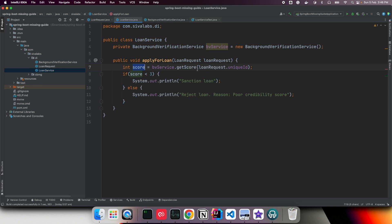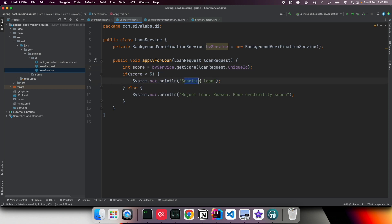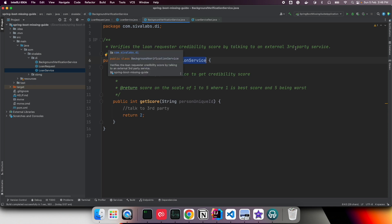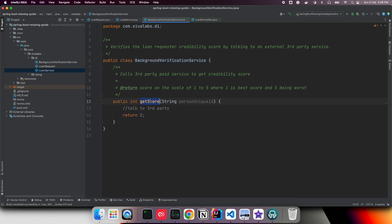In LoanService, we are depending on BackgroundVerificationService and calling the getScore method by passing the person's unique ID. That method returns the score, and if it is less than three we approve the loan, otherwise we reject it. BackgroundVerificationService verifies the loan requester's credibility score by talking to an external service.